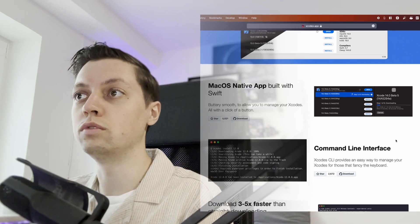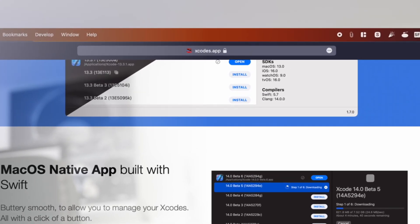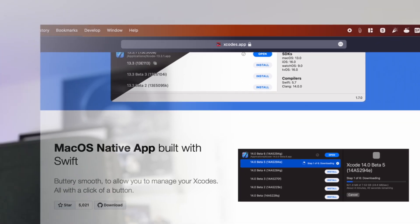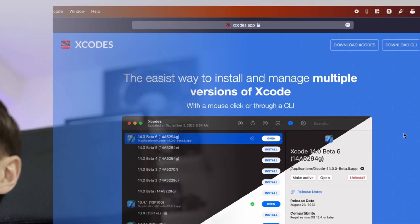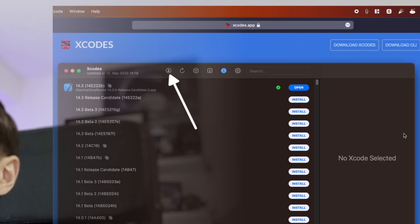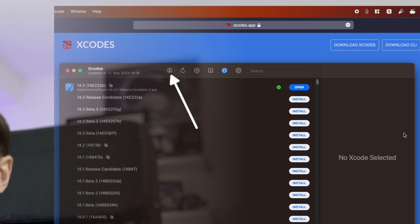Head to Xcodes.app and download the app. Once you have it open, make sure to sign in with your Apple developer account up in the toolbar.